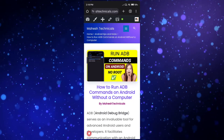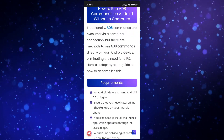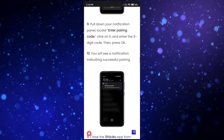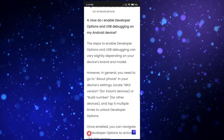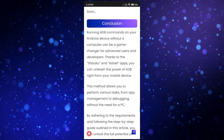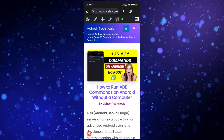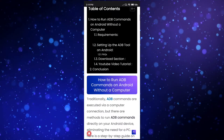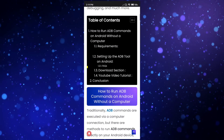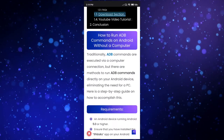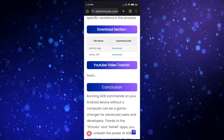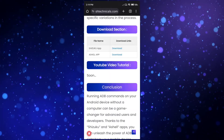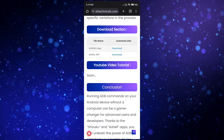Open this article and you can see it has all the steps with screenshots, so you can read and follow the steps to activate ADB commands on your Android phone. Now, click on the download section — you need to install two applications: Shizuku and AShell. Both download links are present in the article.